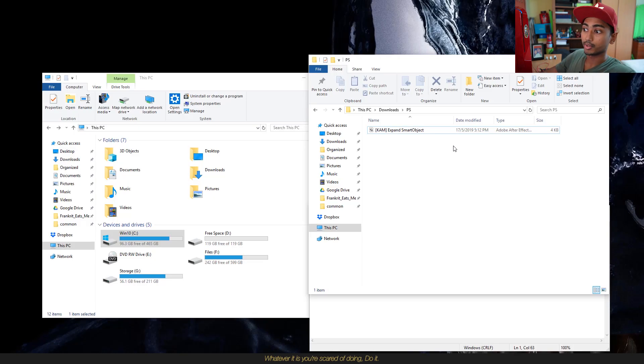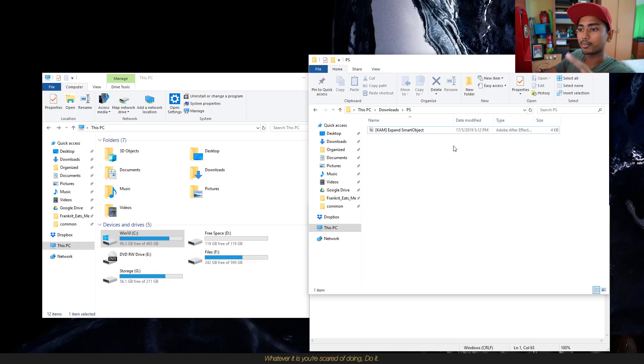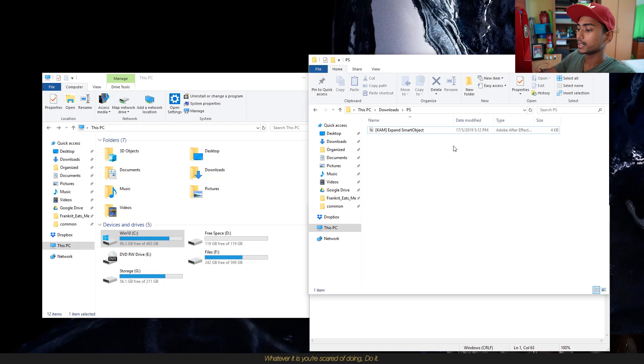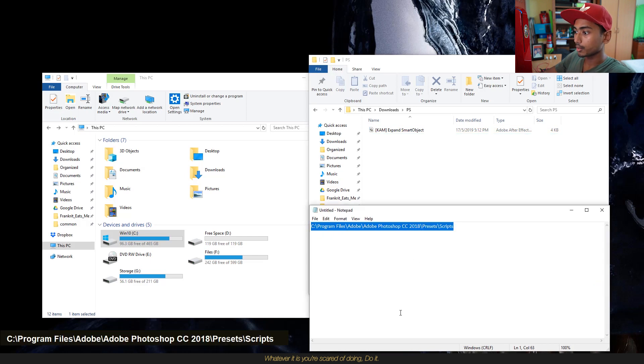After you have downloaded the script, which you can download from the link I'll provide in the description below, you'll be dragging the file and dropping it into the scripts folder of your Photoshop directory. The address location can also be copied from the description below.